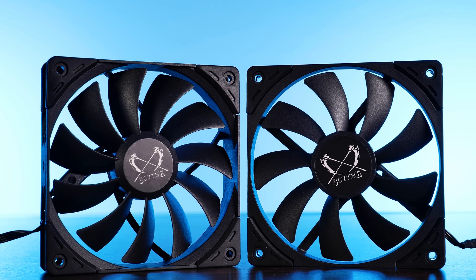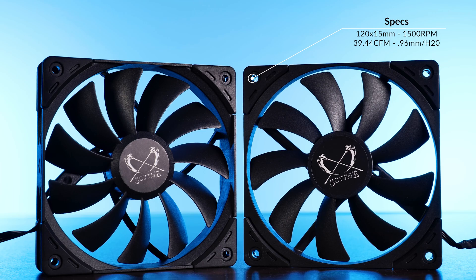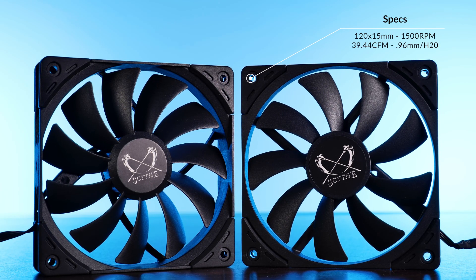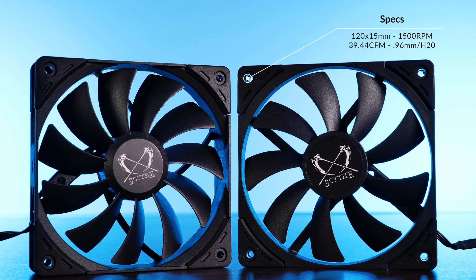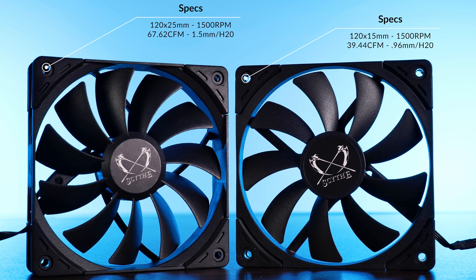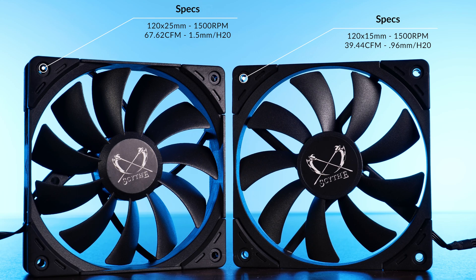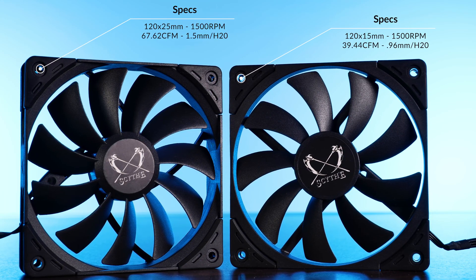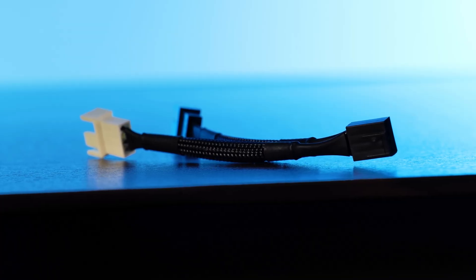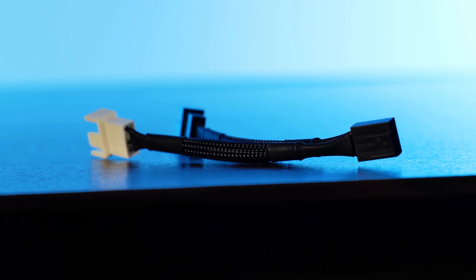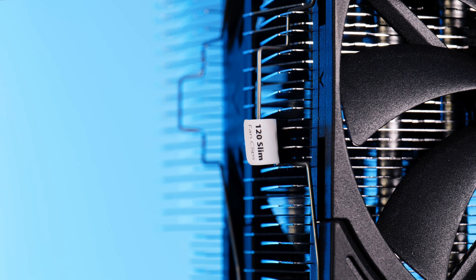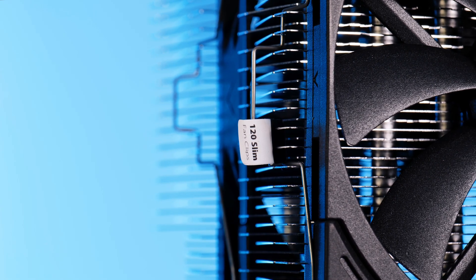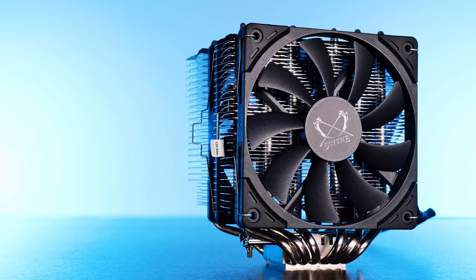Ignoring that 20 second brain hemorrhage, the Fuma 2 comes in a dual fan setup. The fan that is supposed to be installed in the front is a 15 millimeter thick Kaze Flex 2 Slim spinning at up to 1500 RPM whilst pushing 39.4 CFM at 0.96 mm of H2O. The one at the center is the same Kaze Flex 2 we already saw on the Mugen, spinning at also 1500 RPM and pushing 67 CFM at 1.5 mm of H2O. Both fans are controllable over a 4-pin PWM signal and they can be hooked up to the same header using the included splitter. Also important to note is that one of the included fan brackets has a little 120 mm slim fan clip sticker on it. As long as your family tree isn't shaped like a circle, this is kind of self-explanatory.